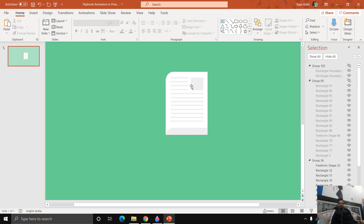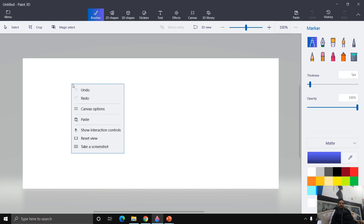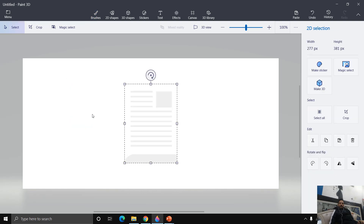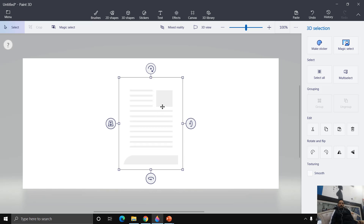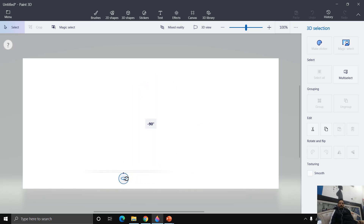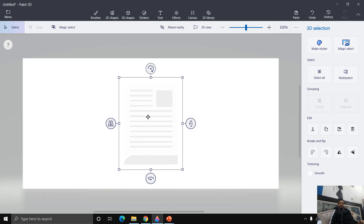Select the object, go to the Home tab, click Copy, then move to Paint 3D and right-click and choose Paste. You will have the same 2D object inside Paint 3D. Then click the Make 3D button and it will convert this object into a 3D model. You can see the rotation type has changed.